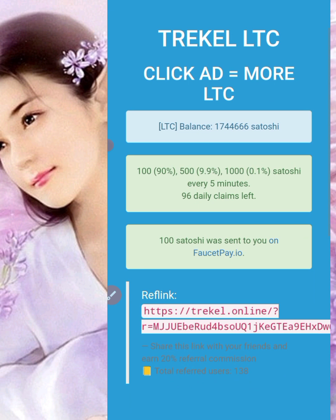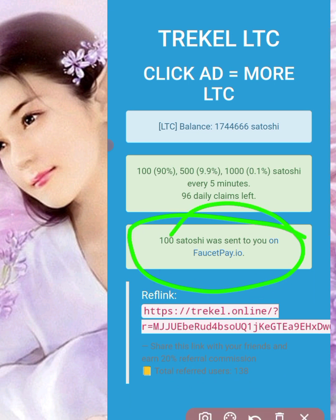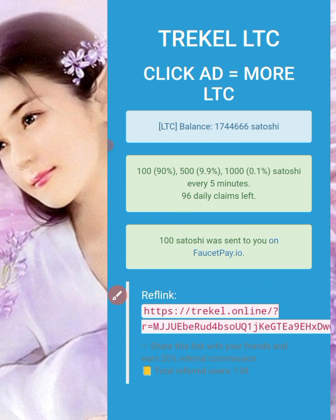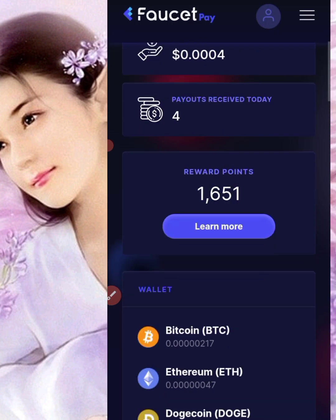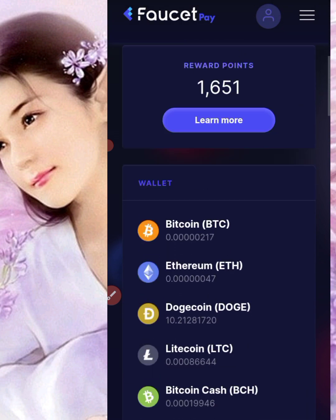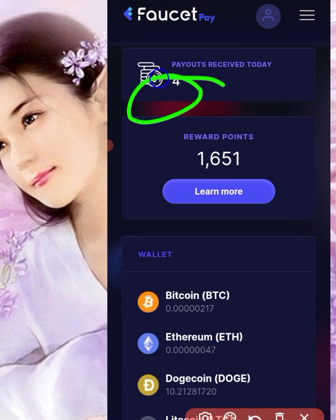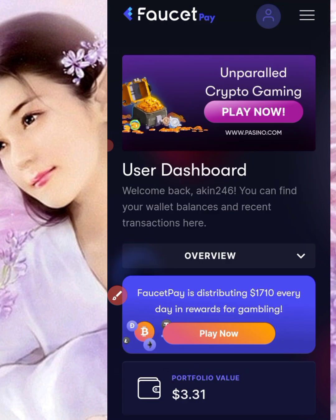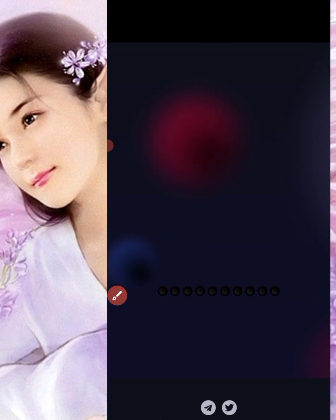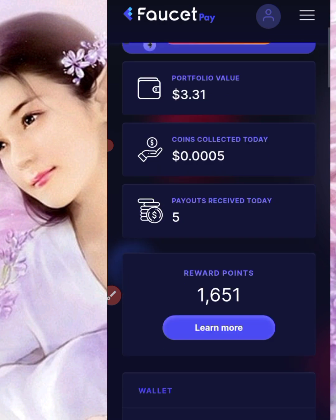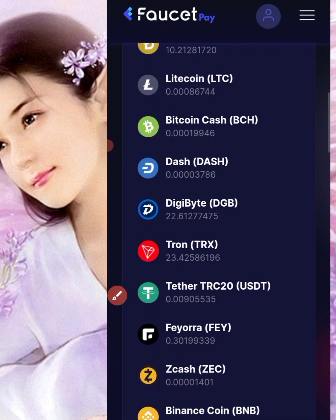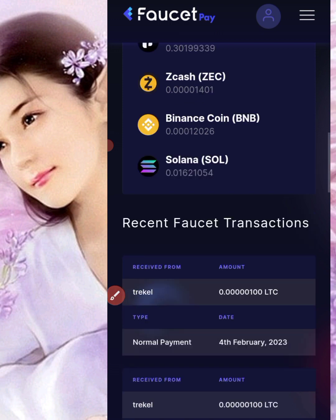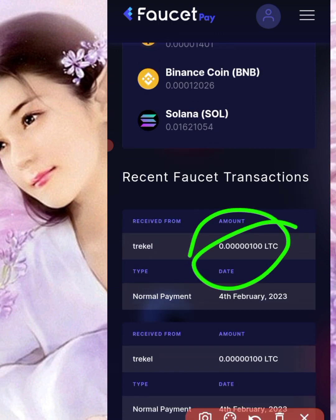You can see I've been given 100 satoshi. Let me go and check my Faucet Pay wallet to confirm it arrived. Let me refresh — you can see it went from four to five entries. I've been given 300 satoshi of Litecoin total. It depends on how hard you can work.